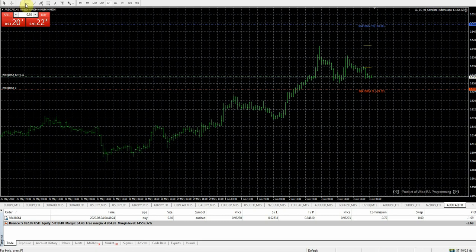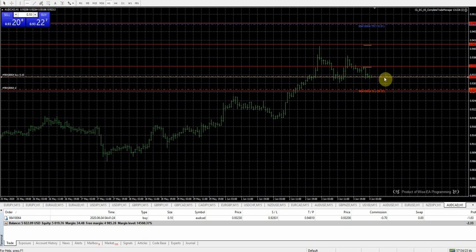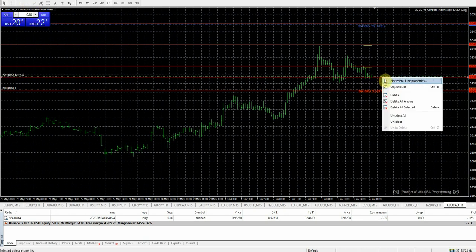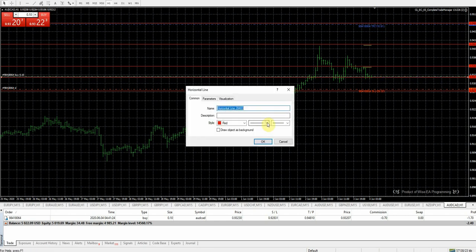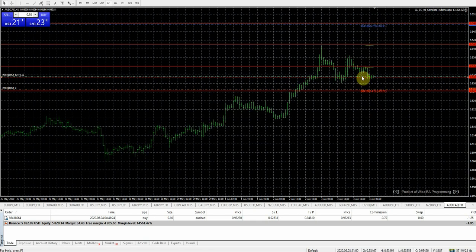I almost forgot — if we come back and the trade's closed out we won't have these levels anymore, so I want to mark them just to give us an idea of where our levels were. I'll do one right here where we got entered into the trade. This tells me we got into the trade here, we have a stop here, and three profit targets.